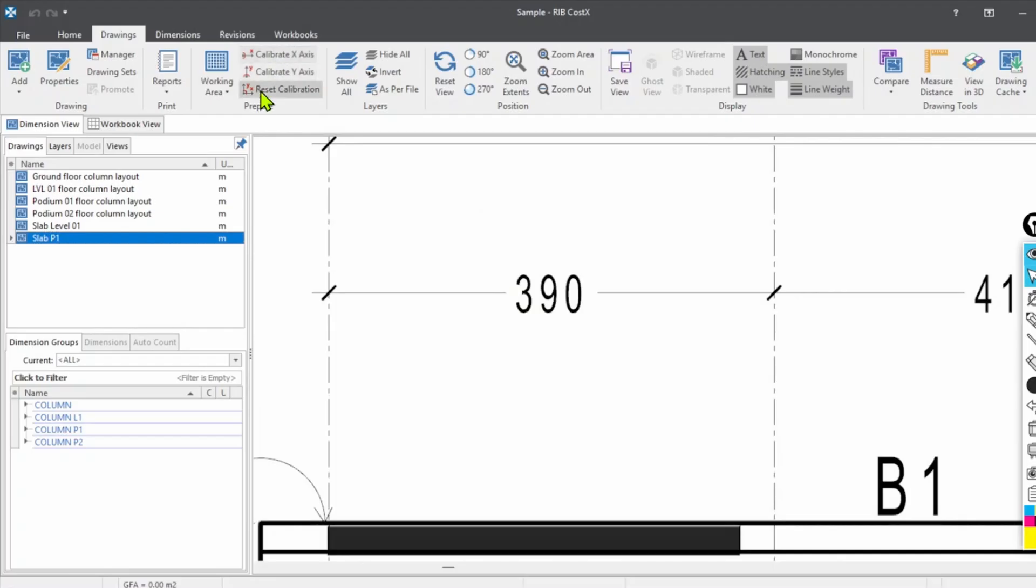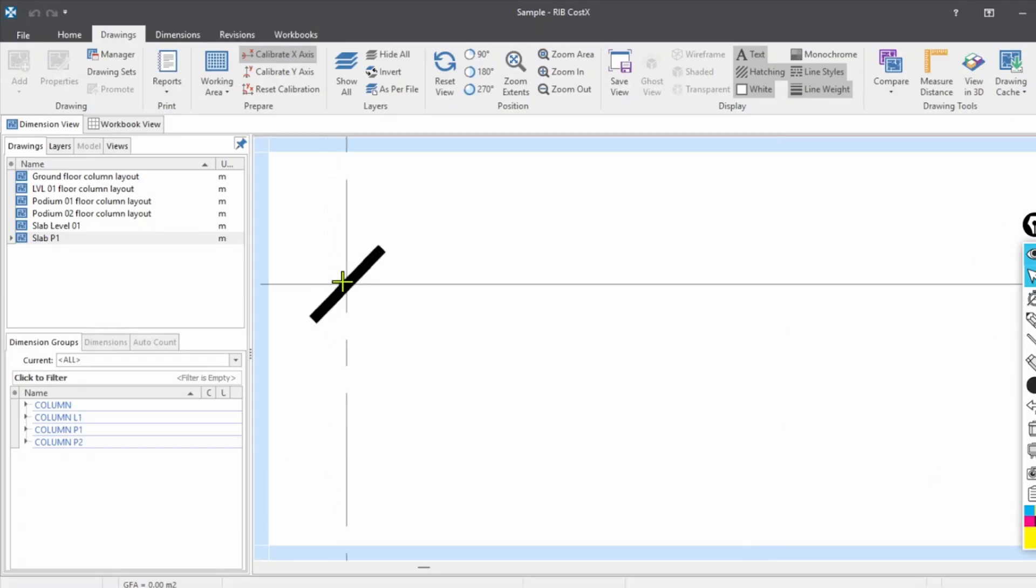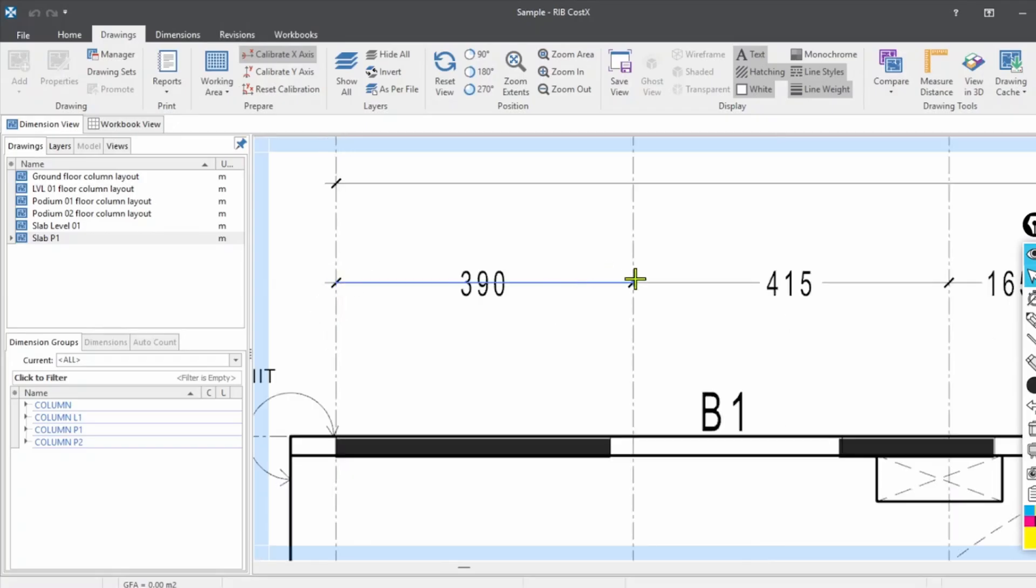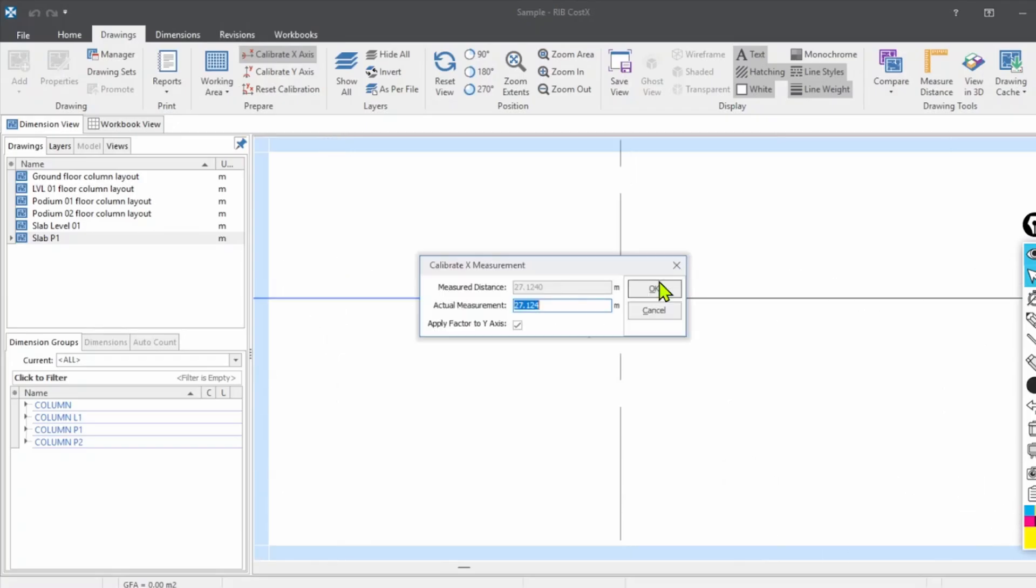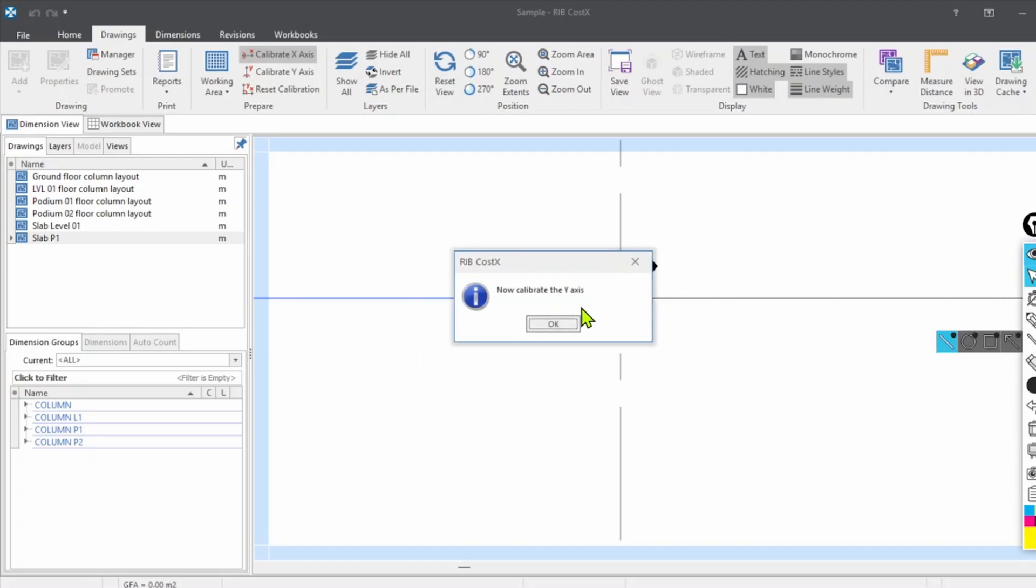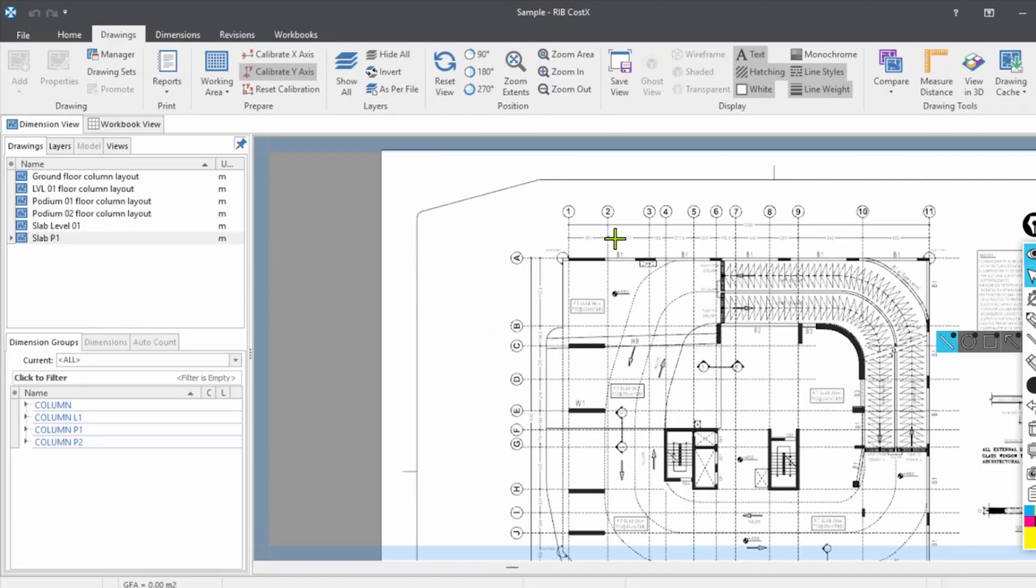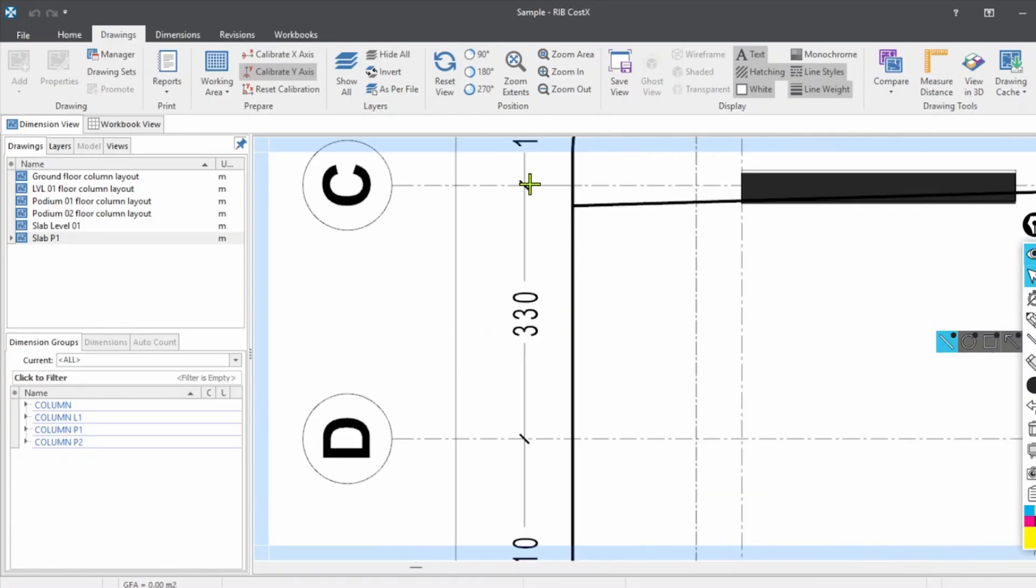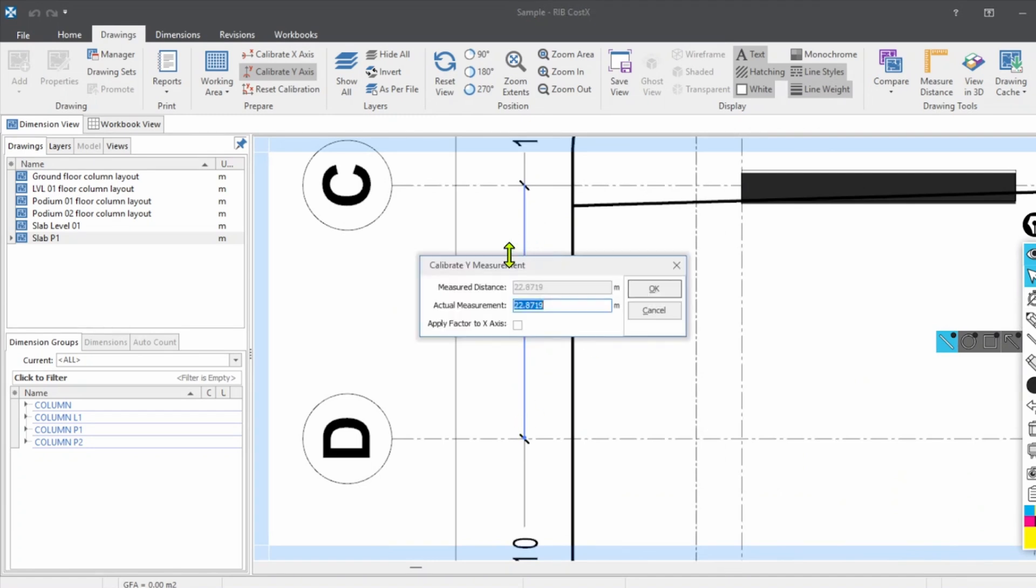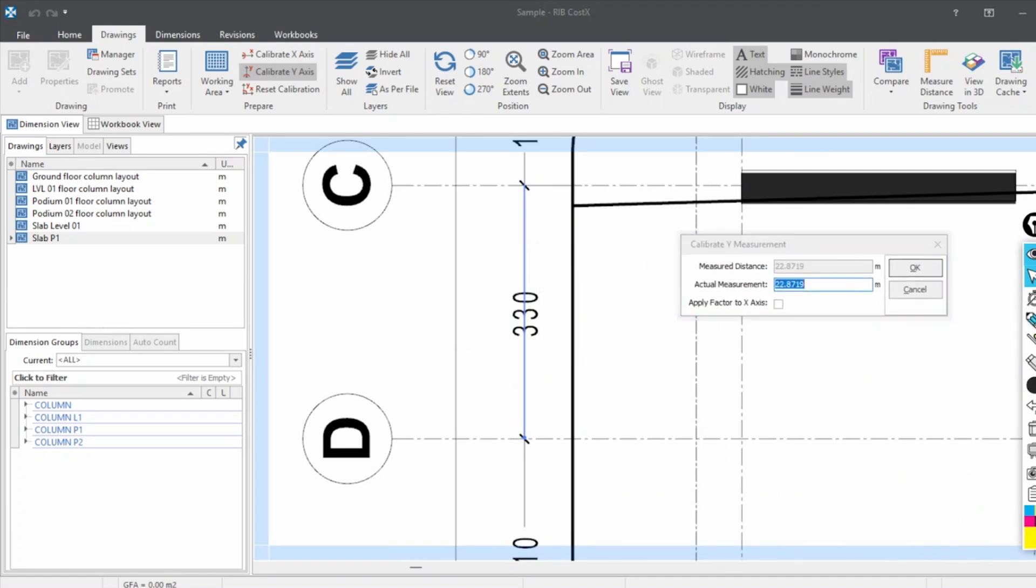Before starting the markup, let's scale the drawing. To scale the drawing, go to Drawings, click Calibrate X-axis. You have to keep in mind you have to calibrate X as well as the Y-axis. Click here, calibrate, just click the two points that we're going to take as a reference. Check this box: 3.9 meter, click OK.